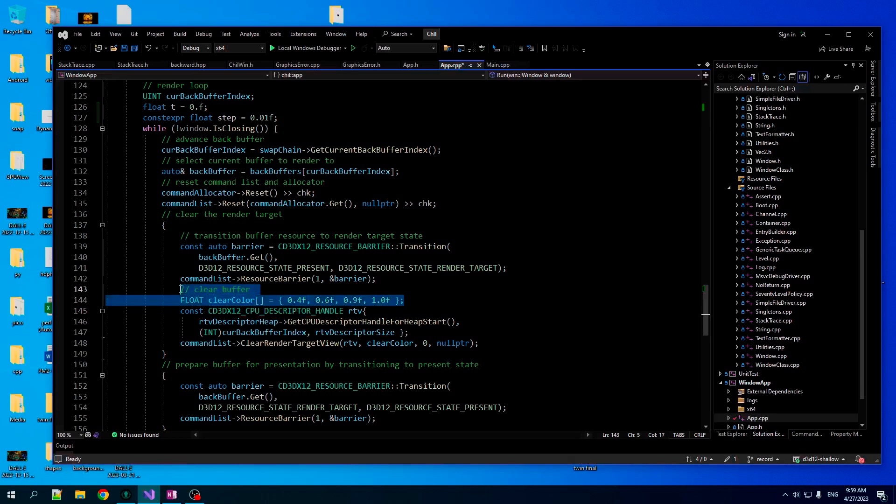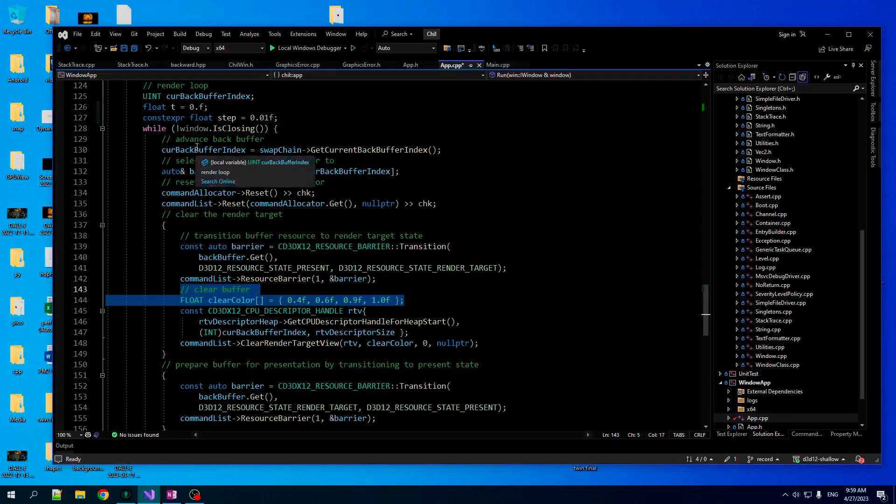Now, here's obviously where the magic is going to happen. We don't want now to have a fixed clear color. We want to set that based on our time T.